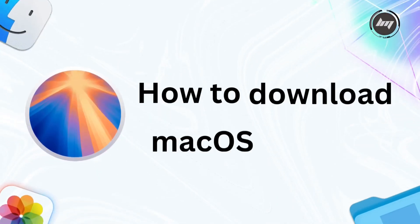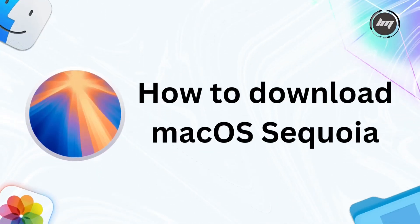Alright fellow Mac enthusiasts and tech wizards, in this video you will learn how to download the latest and greatest macOS Sequoia. Get ready to dive into the future because today we're going to unleash the awesome power of macOS Sequoia onto your beloved Macs.